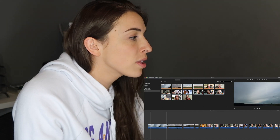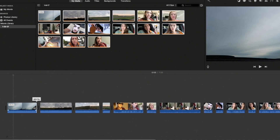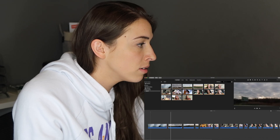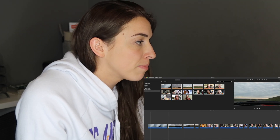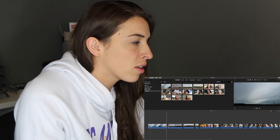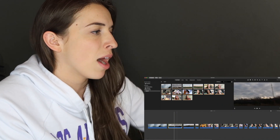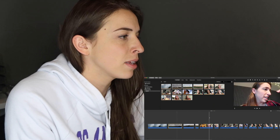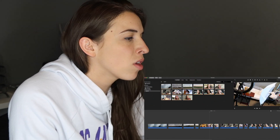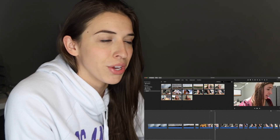If you want to shorten the end of a clip, grab the end and bring it in. Or to shorten the beginning of the clip, grab the front and move it inward. That will make it longer or shorter. If you click on a clip, it'll tell you how long that clip is up here, and the number next to it tells you how long all of the clips are together — it does the math for you.